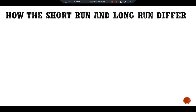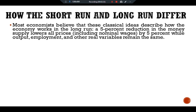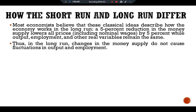Most economists believe that these classical ideas describe how the economy works in the long run. A five percent reduction in the money supply lowers all prices, including nominal wages, by five percent, while output, employment, and other real variables remain the same. Thus, in the long run, changes in the money supply do not cause fluctuations in output and employment.